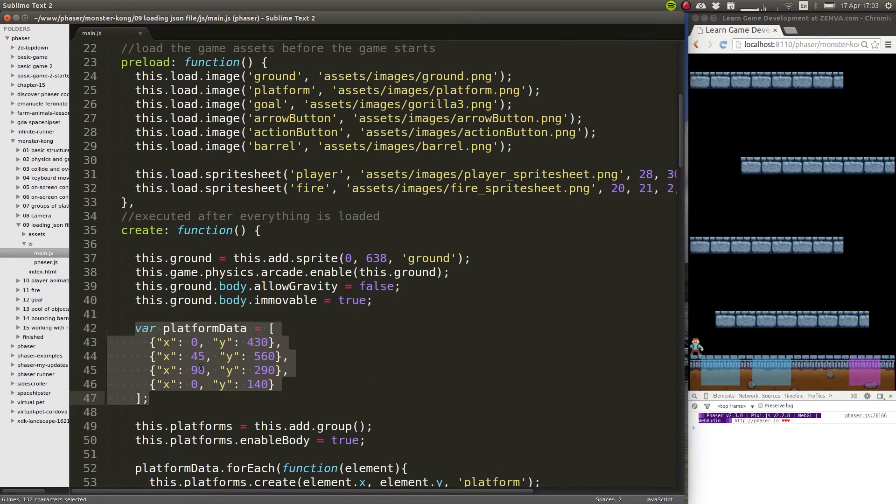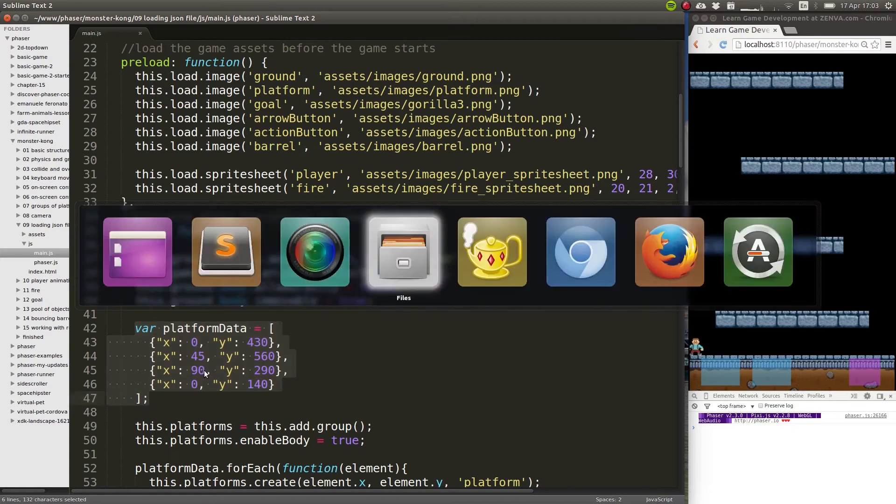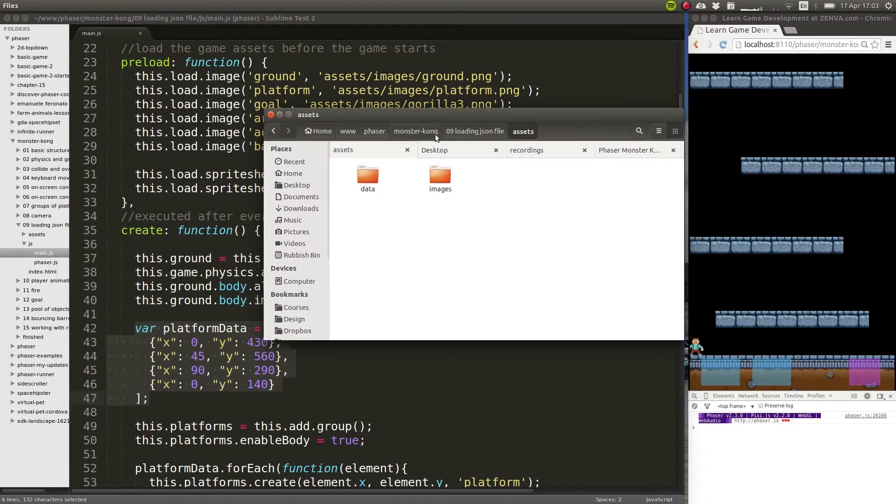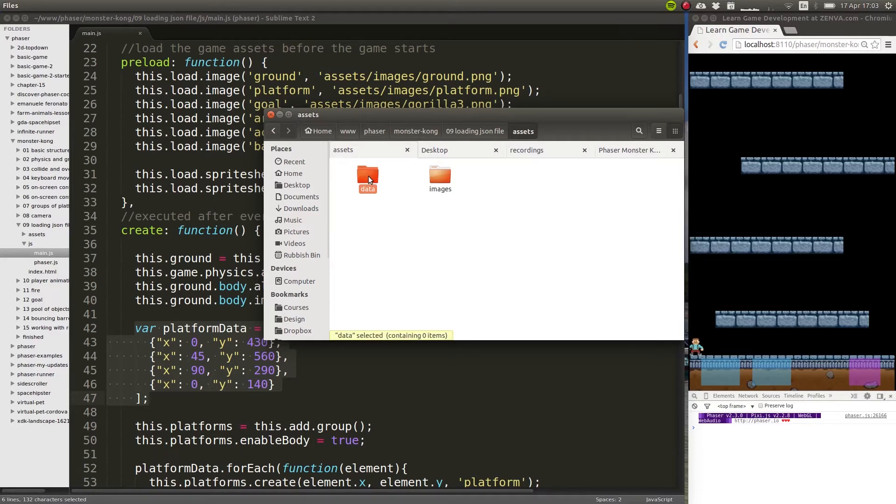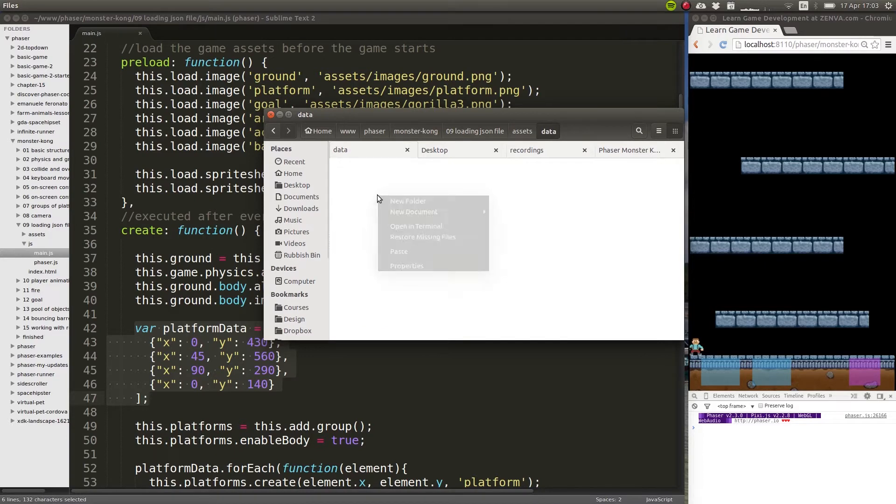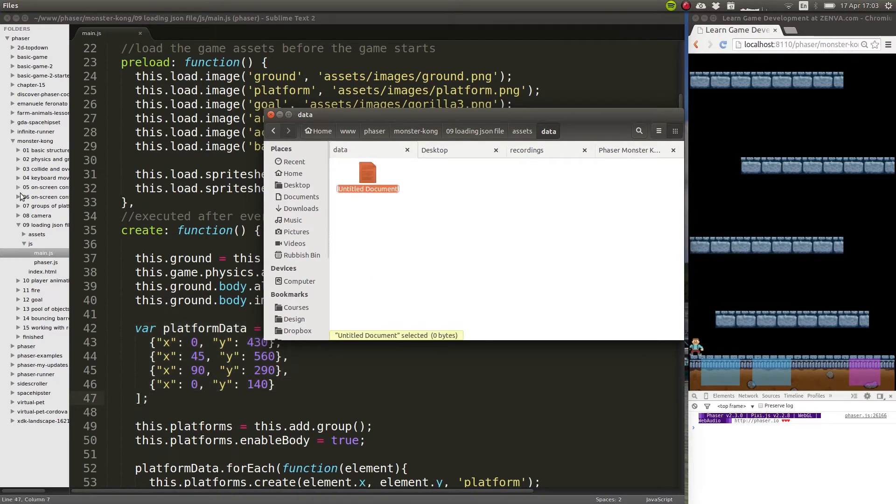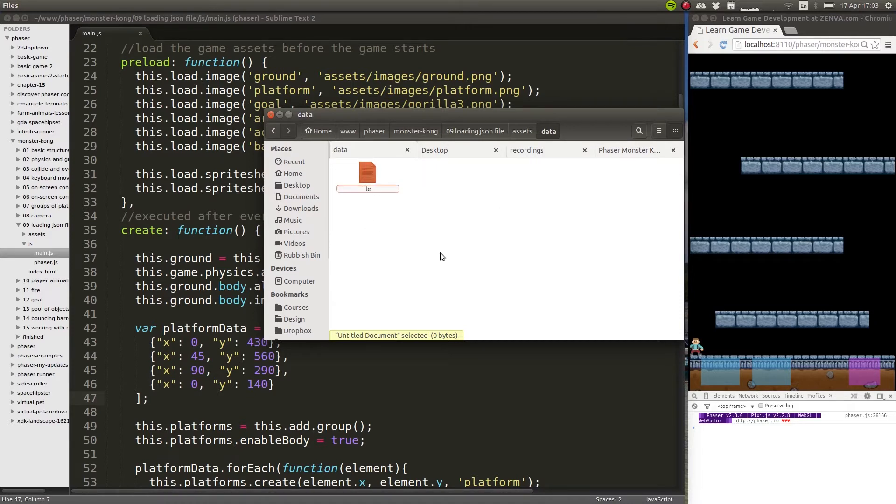So in your assets folder, we'll create a new folder called 'data' - it's really up to you how you want to organize your folders. In this case I'm going to do it like that. And in data, there will be a new file which you can create on your code editor, or in my case in Linux I can just create it on the explorer, which will be called level.json.